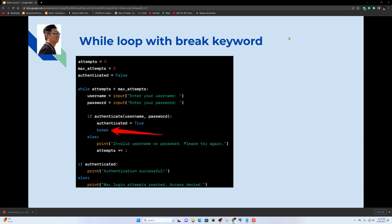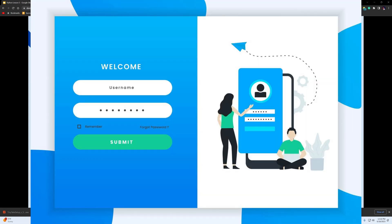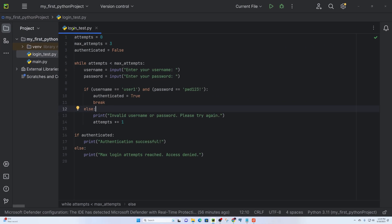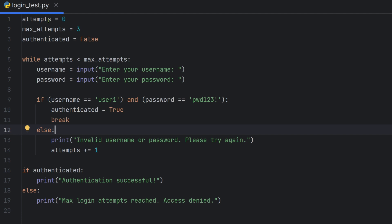Now for the login check example: we have a username and password. If the login attempt is denied, the application — like a website — repeats the login prompt. In the file login_test.py, we initialize variables: attempts equal to zero, maximum attempts equal to three, and authenticated equal to false.